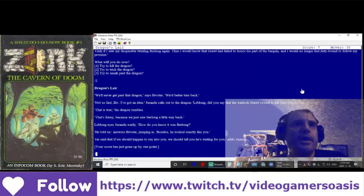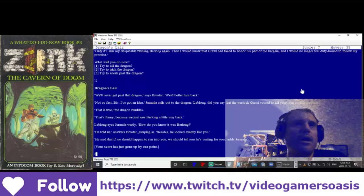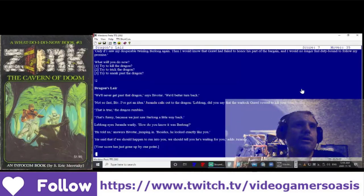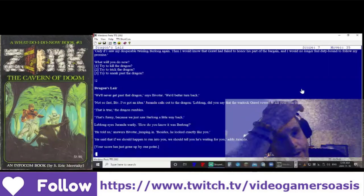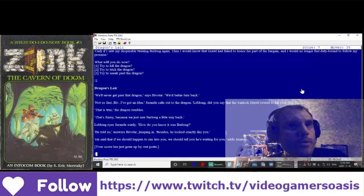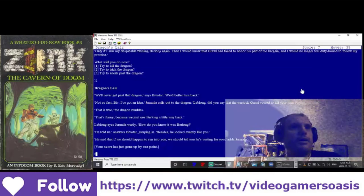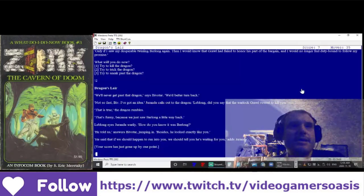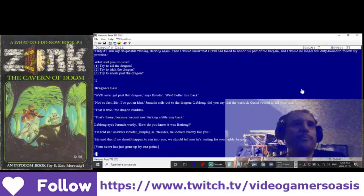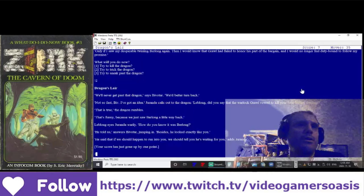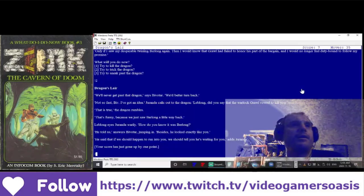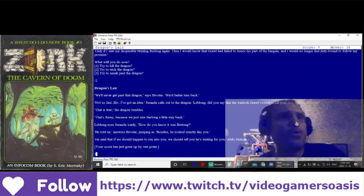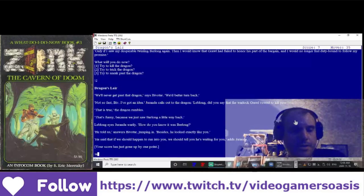That's funny, because we just saw Berlong a little way back. LeBlanc's eyes, Duranda, warily. How do you know it was Berlong? He told us, answers Bivitar, jumping in. Besides, he looked exactly like you. He said that if we should happen to run into you, we should tell you he's waiting for you. Adds Duranda. Your score has gone up by one point.